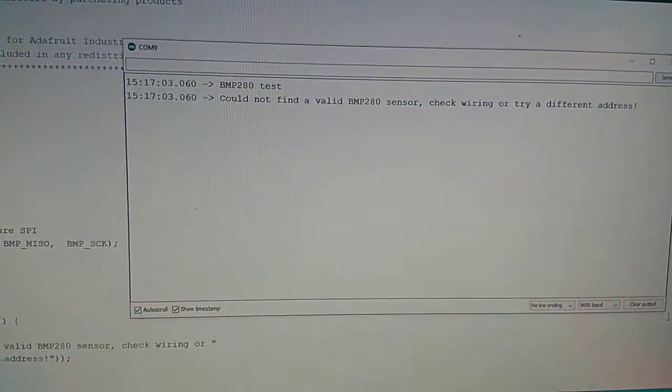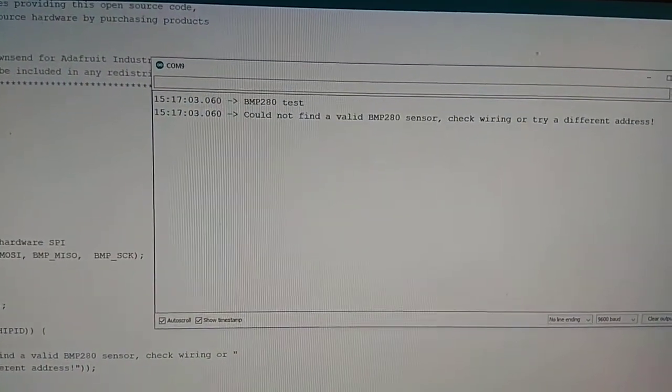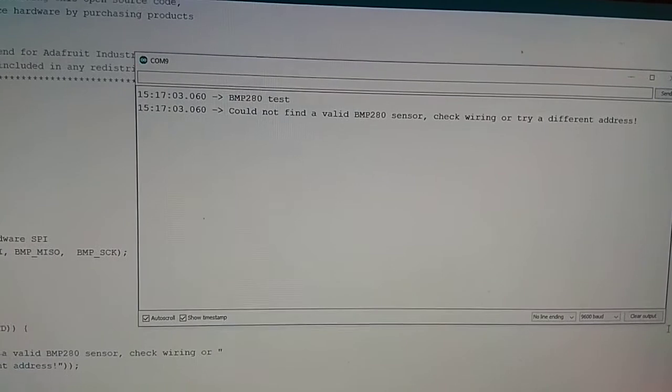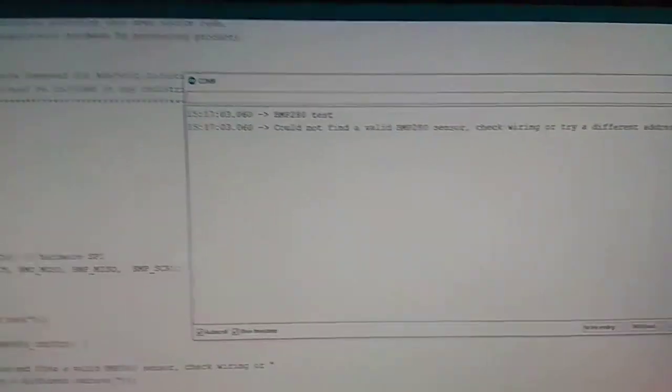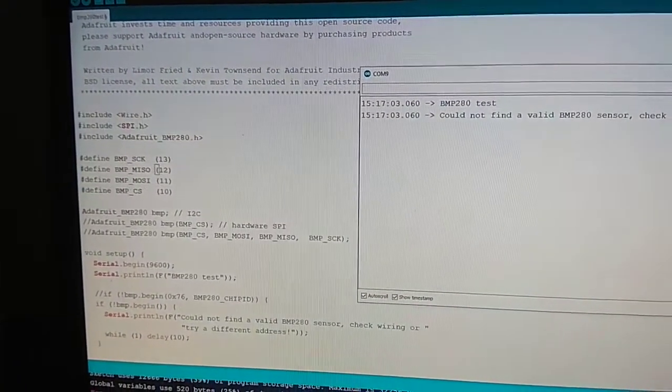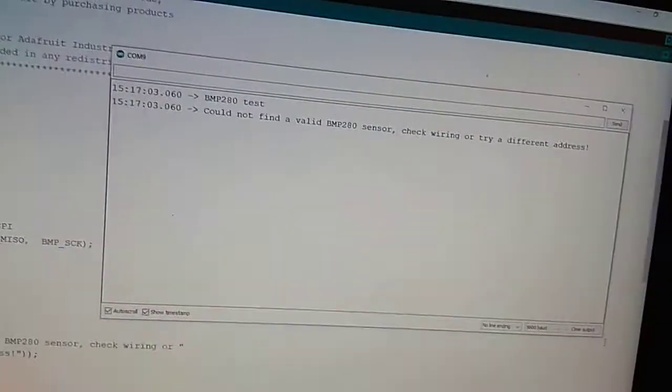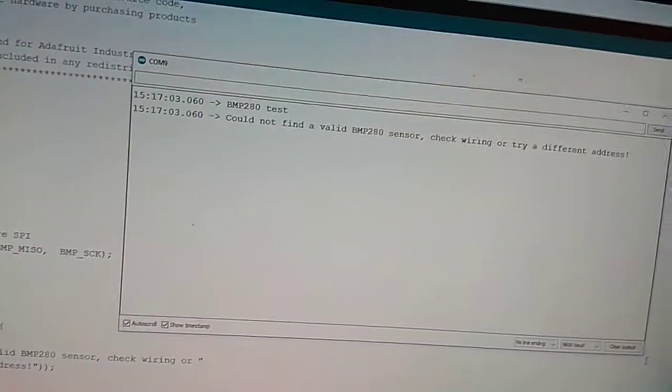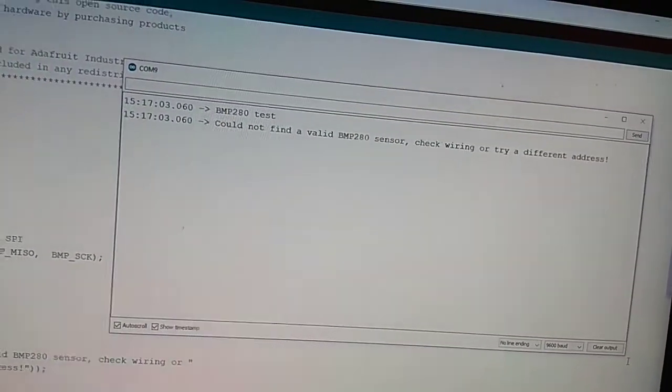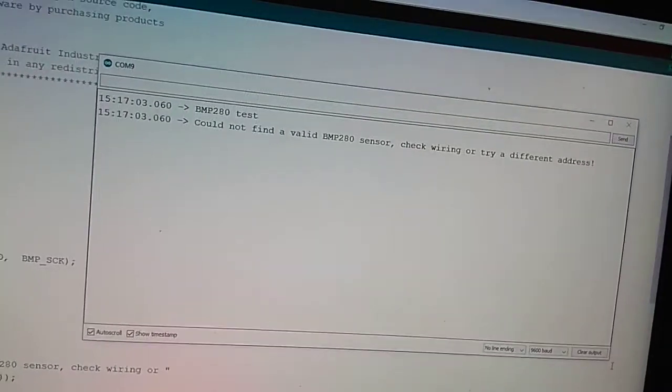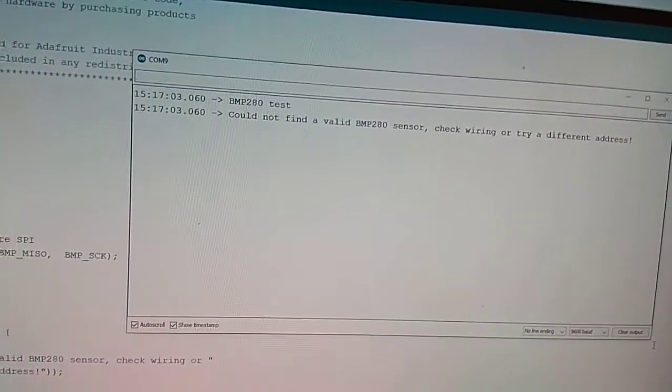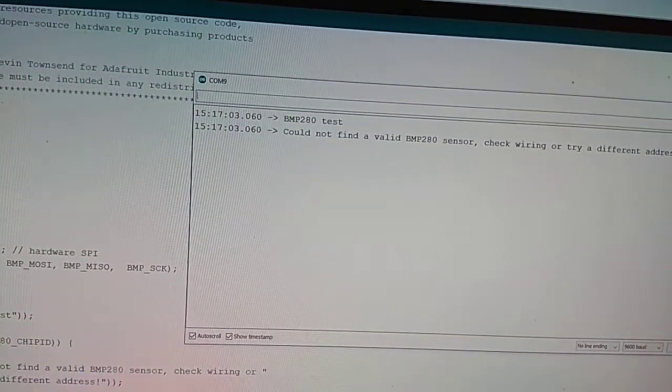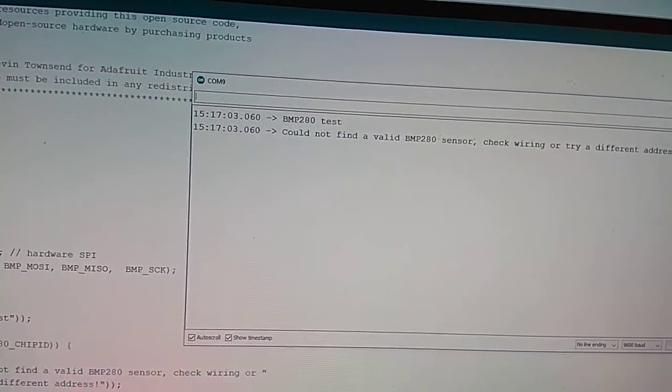Hello guys, you might have faced a similar problem while using the BME280 sensor with the Adafruit BME280 library: device is not found, either check wiring or try a different address. Previously I thought I might have a problem with my sensor.